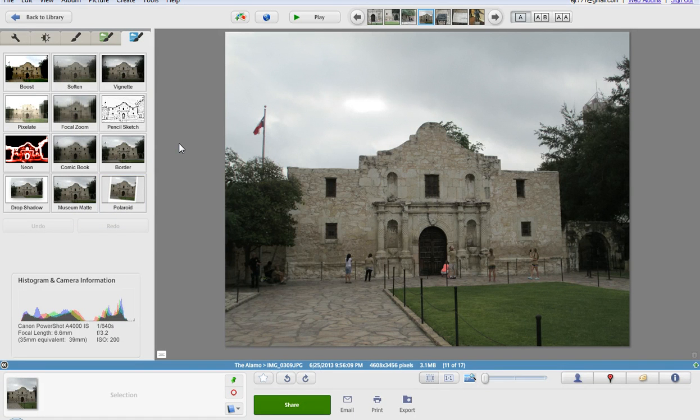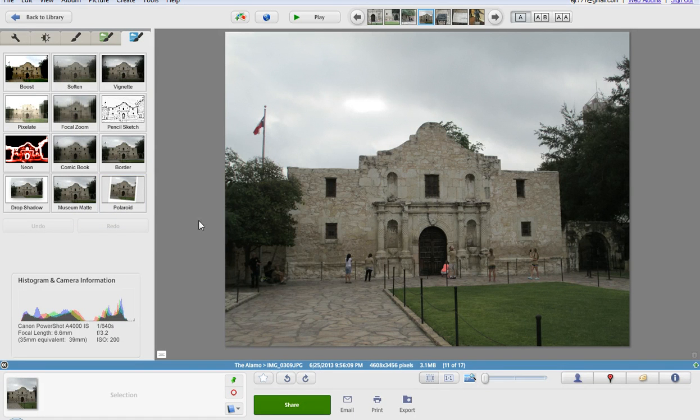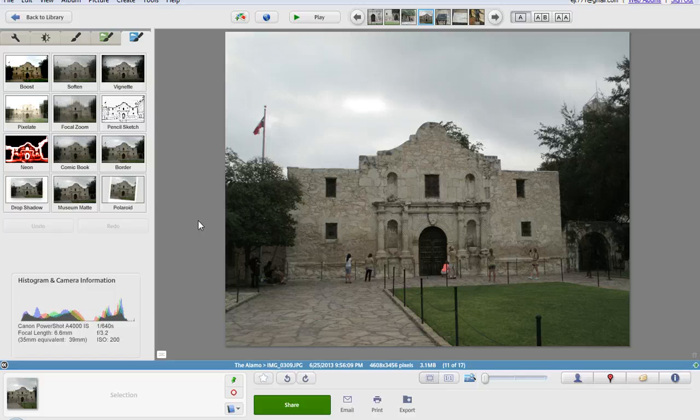Once you've edited the things that you want to do, it's really easy to make yourself an album that you can put online and you can set it to private where only people that you invite can look at this album and have access to it.